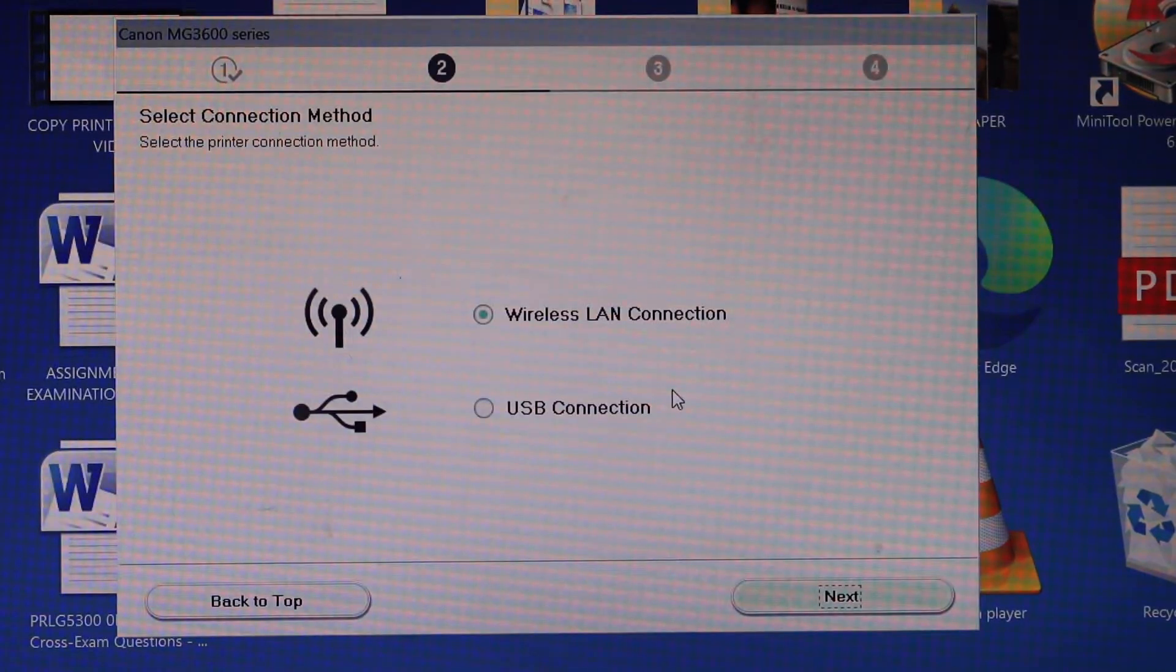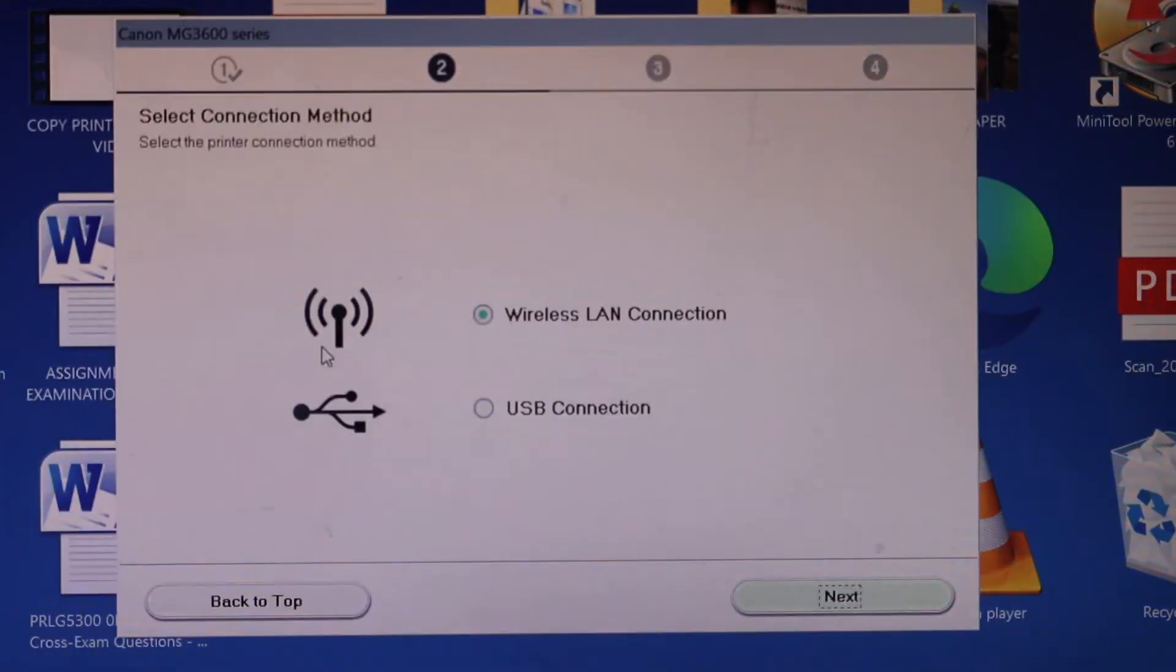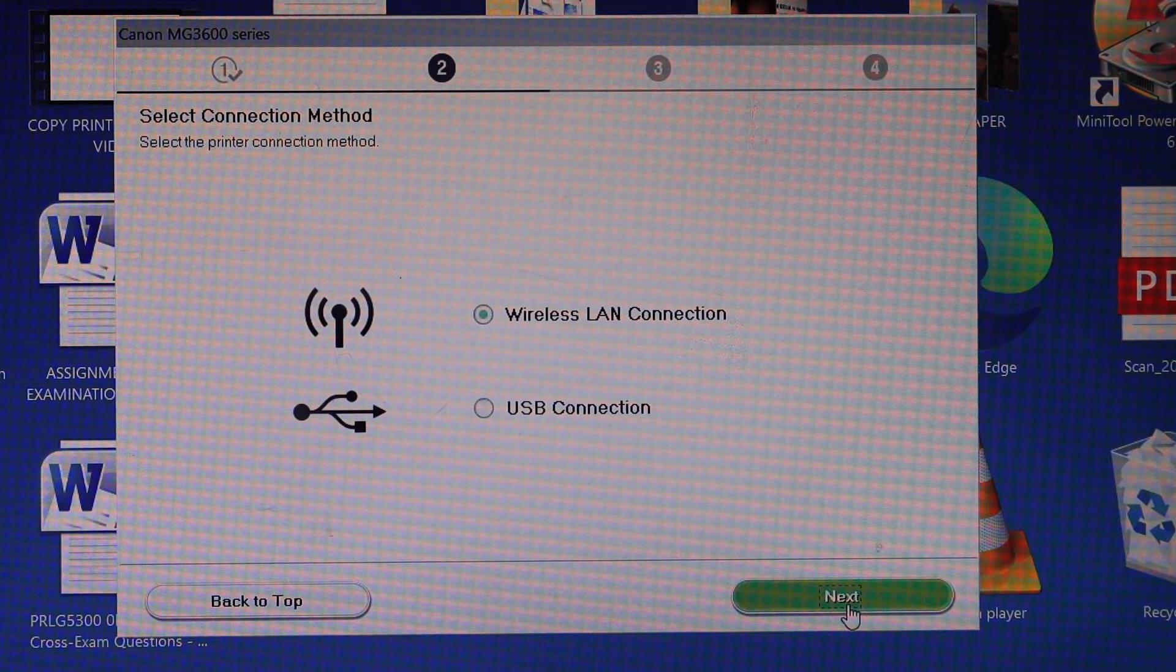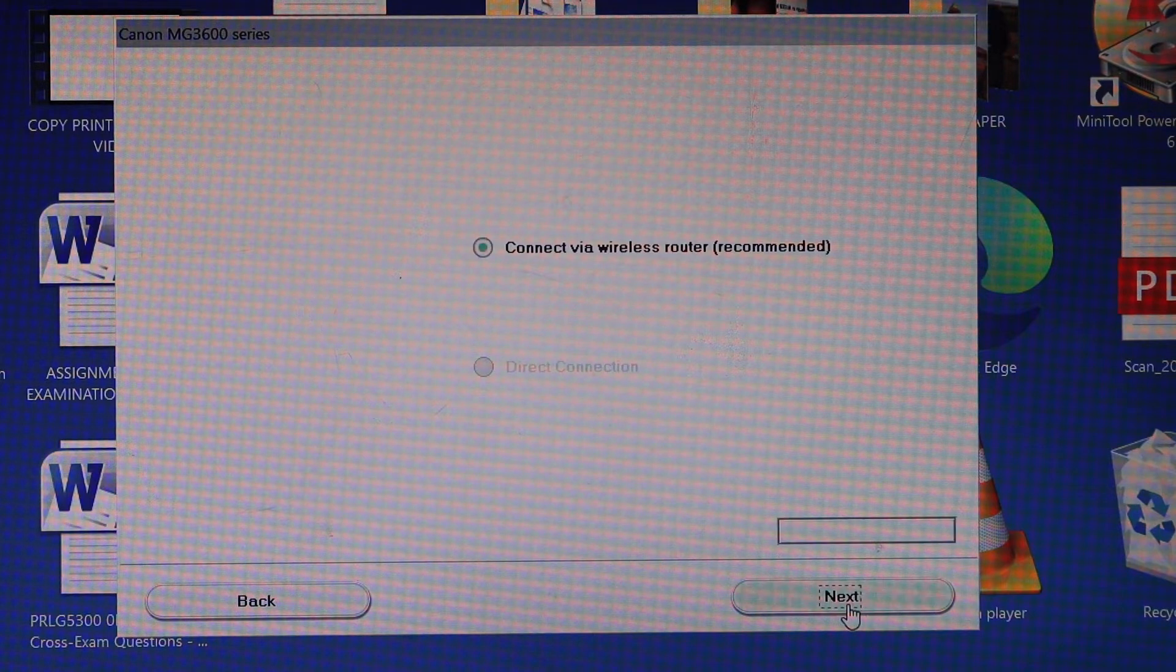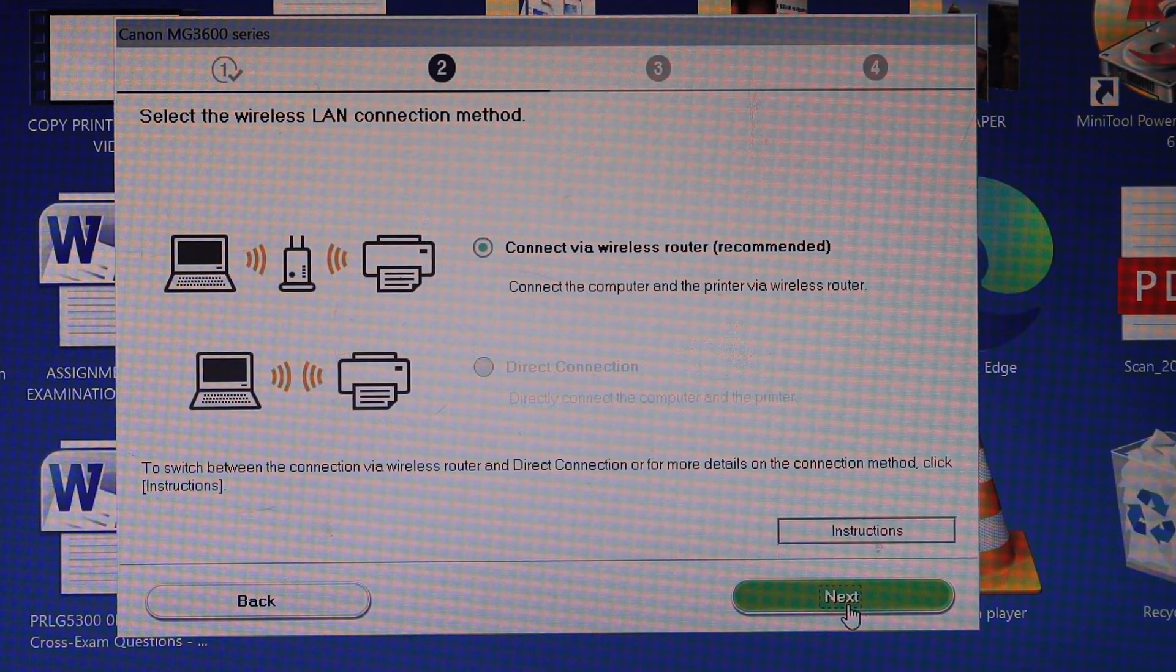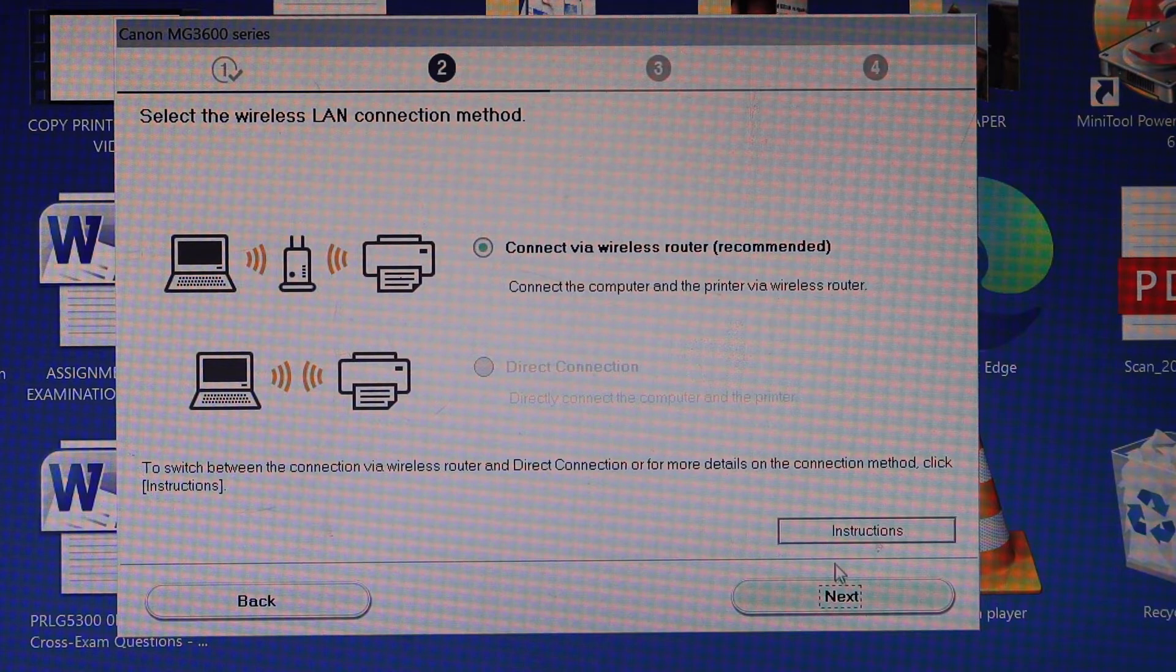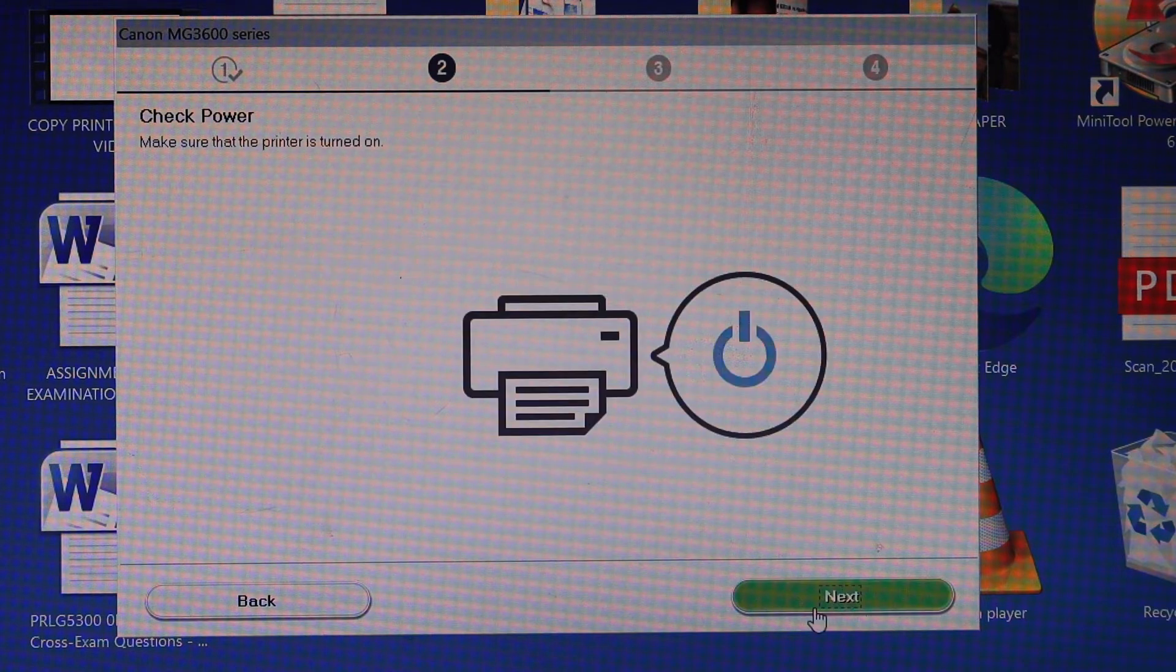So we are using the wireless method. Click on the wireless LAN connection and click next. We are using wireless router. Click next.